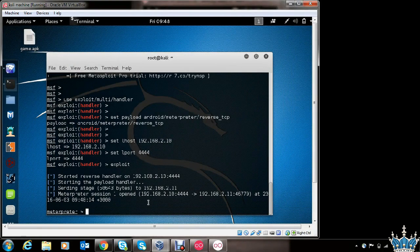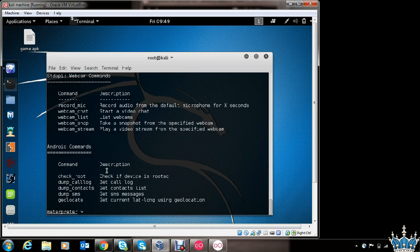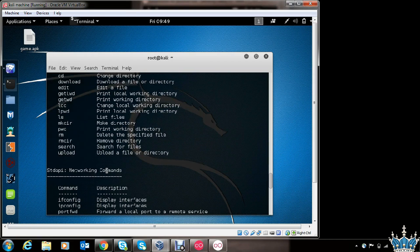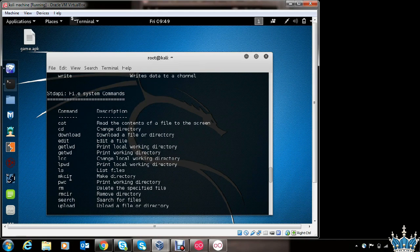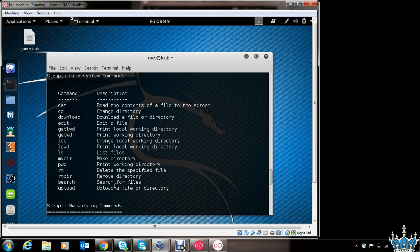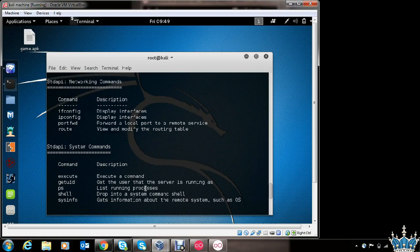You now have a fully rewarding Meterpreter shell open for you. This is a full-fledged Meterpreter shell through which you can access or perform any operation on the victim's phone. Let's see some of the operations available within Meterpreter — type in help to see the available options. There are multiple options. You can download files, create new directories on the victim's phone, search, upload a file, execute a command, or drop into a system command shell.